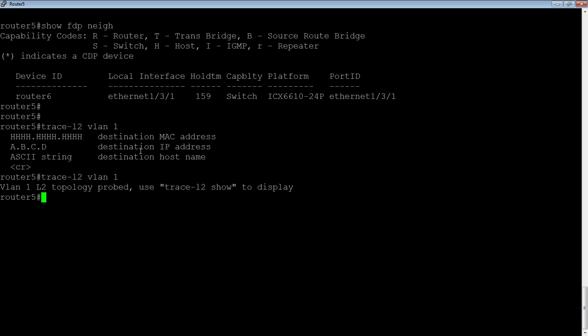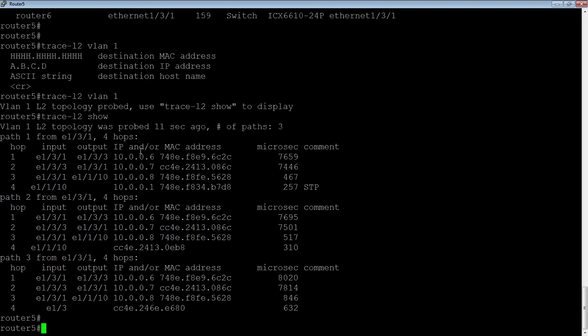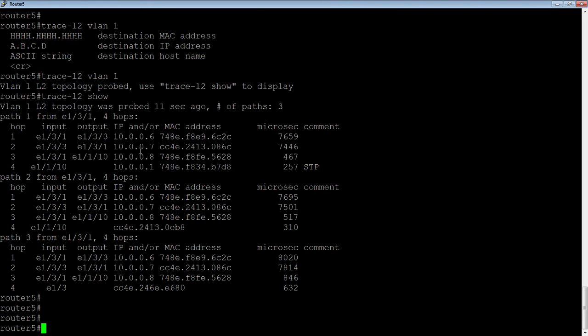So it's probing layer 1 takes a couple of seconds. And then it says to see the results, you do a trace-l2 show. Okay. And it's going to show me, so it says in my VLAN 1, it was probed 11 seconds ago. I've got three paths out of VLAN 1 from this device.